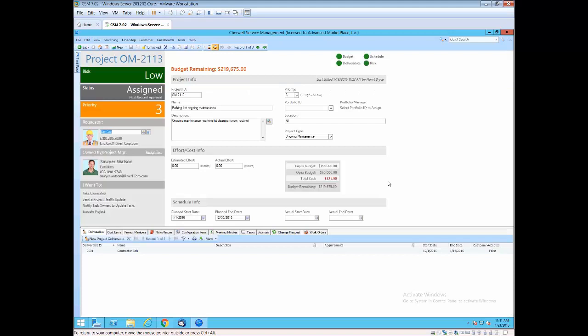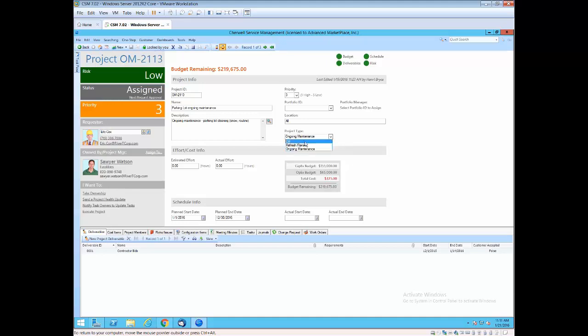When we first started meeting with facility organizations, we didn't realize project was going to be a key component for them. But more and more facility organizations want to be able to track important projects, the associated budgets, against the different types of areas that they need to expend on. So in this case we have capital improvement, renew and refresh, and ongoing maintenance.